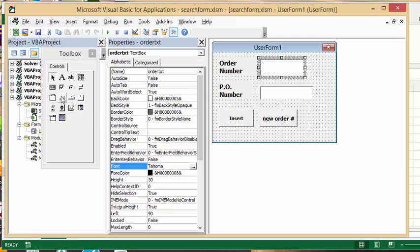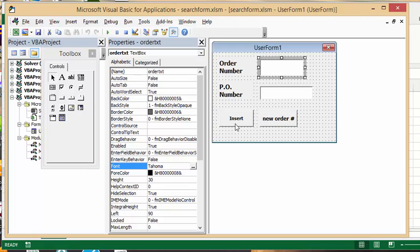I inserted the buttons by clicking on the command buttons on the toolbar box. I drew the box out here and I labeled one insert and the next one new order.